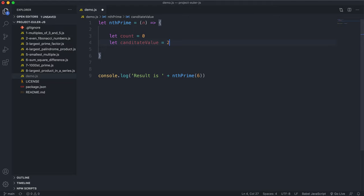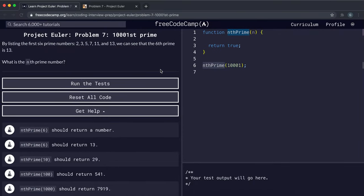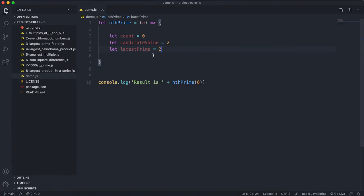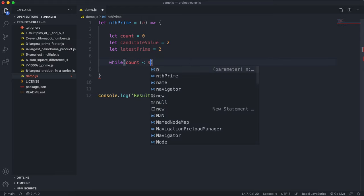We'll set candidateValue to 2 to start, because the lowest prime number is 2. Then we'll have a variable called latestPrime, which is the latest prime number we've generated. Since we only need to return the nth prime and not a sum, we don't need to track all previously generated primes — just the latest one. The while loop runs while count is less than n, so it generates exactly n prime numbers.